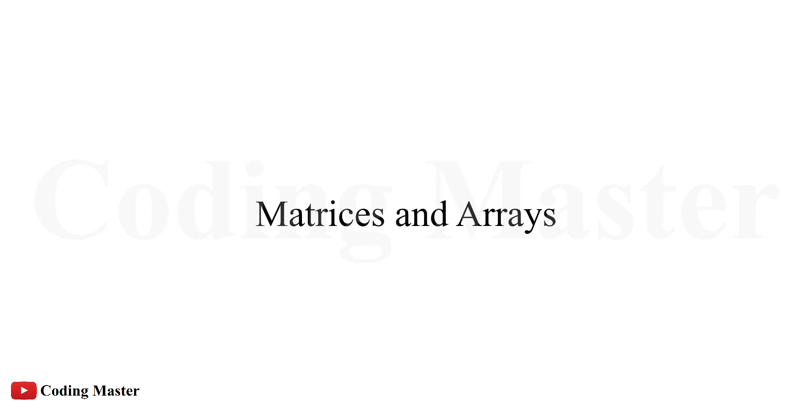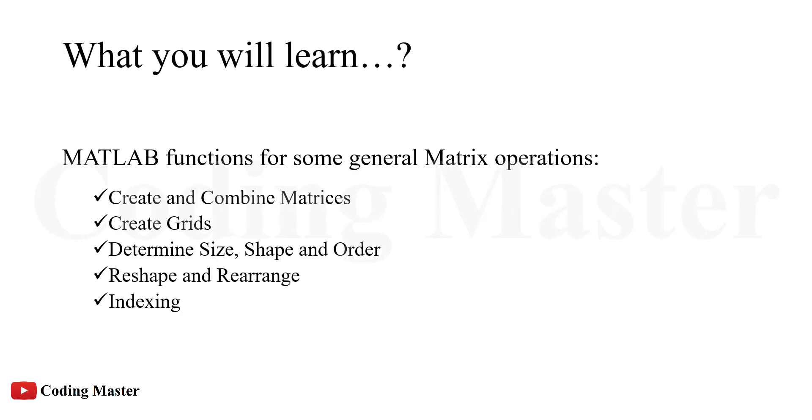Welcome to the lecture of matrices and arrays in MATLAB. In this lecture, you will learn some general MATLAB functions which are used for some very common matrix operations.